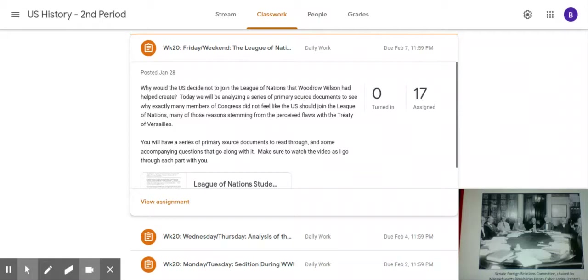President Wilson signed the Treaty of Versailles, but the Constitution requires treaties to be approved by two-thirds of the Senate to become law. Wilson faced a tough political battle when he returned from Paris. Some senators were vehemently opposed to the treaty. A group of 12 to 18 senators who became known as irreconcilables opposed the treaty at all costs. Other senators, led by Henry Cabot Lodge from Massachusetts, became known as reservationists, because they would only agree to the treaty if it included certain reservations that addressed aspects they didn't like.